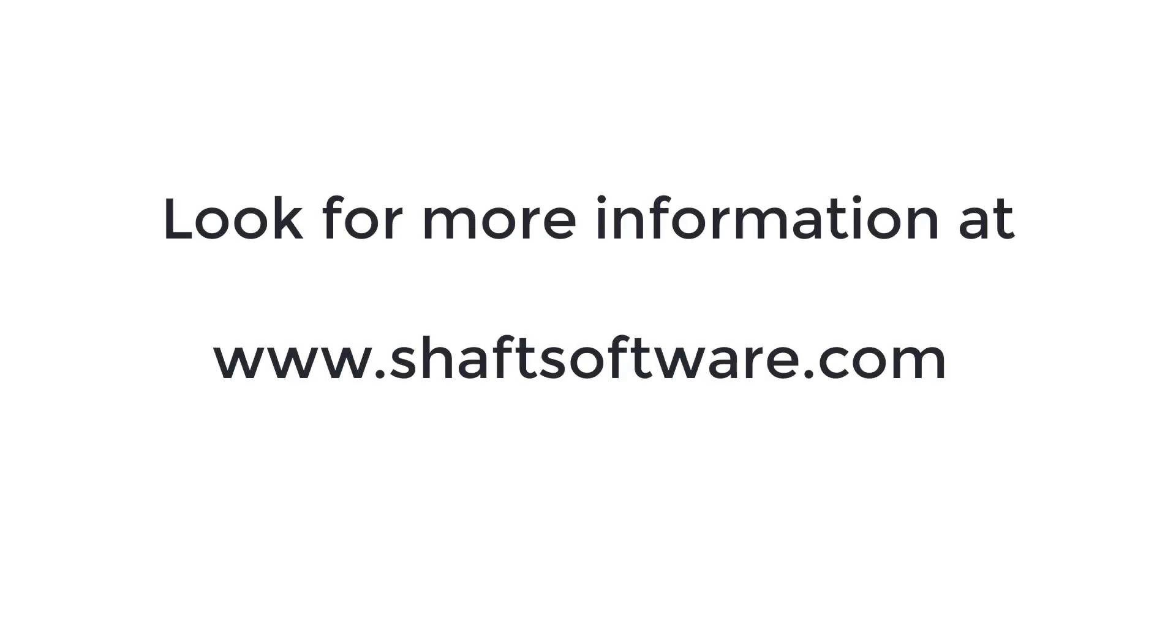Look for more information and the latest news on the website, and subscribe to the channel to keep up with new videos.